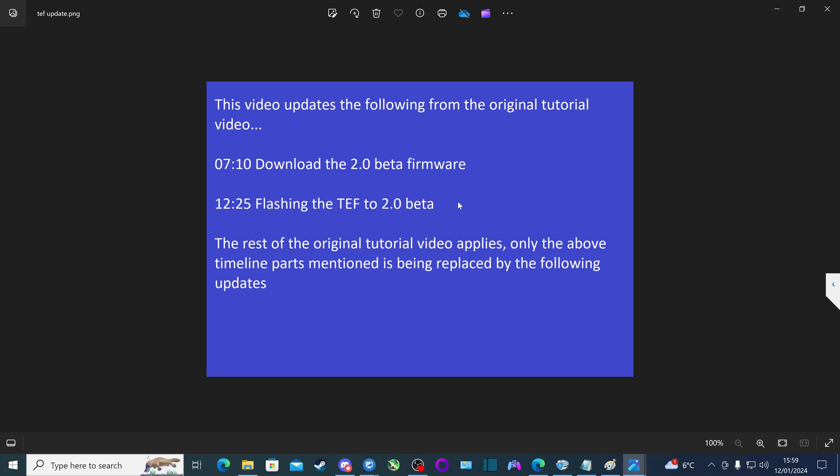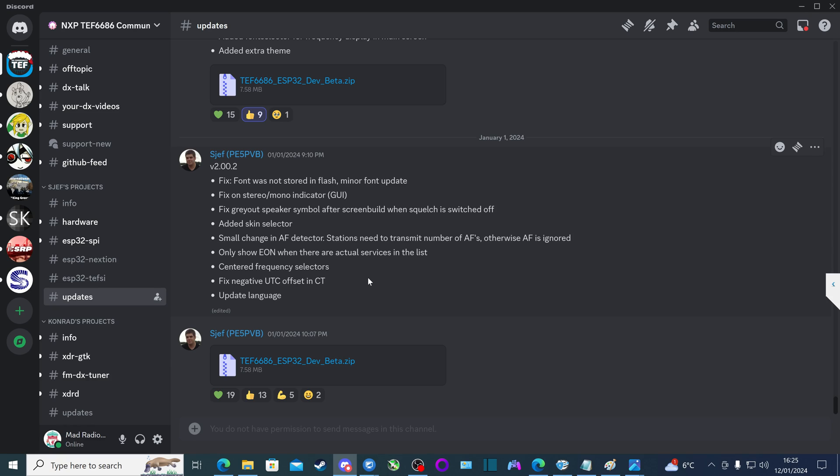So what we're going to do is show the process of how to download the new 2.0 firmware version for the TEF6686. What we have to do is go into the TEF Discord group, go on the left hand side tab here and go to the part that says S Jeff's projects, and then go to the part here that says updates.